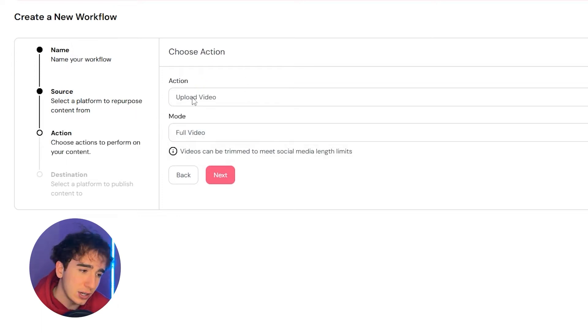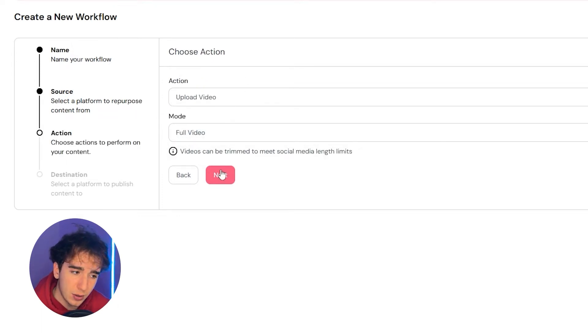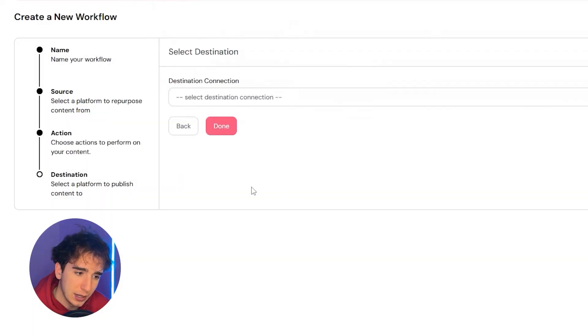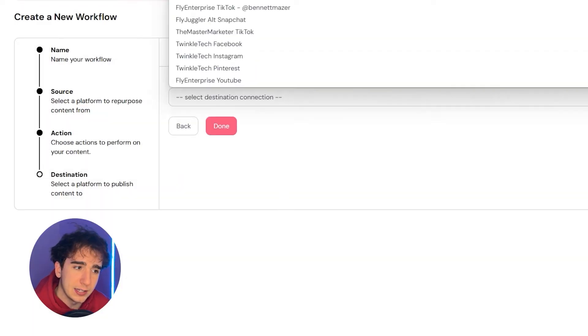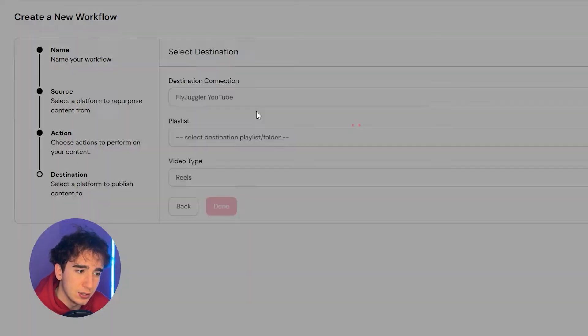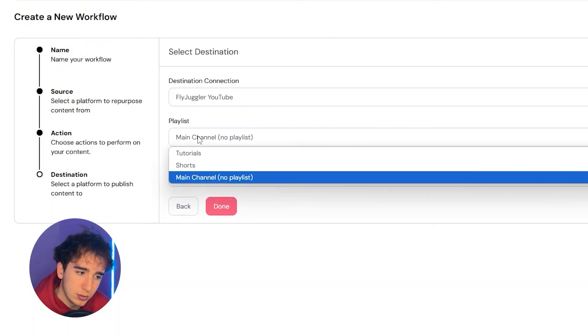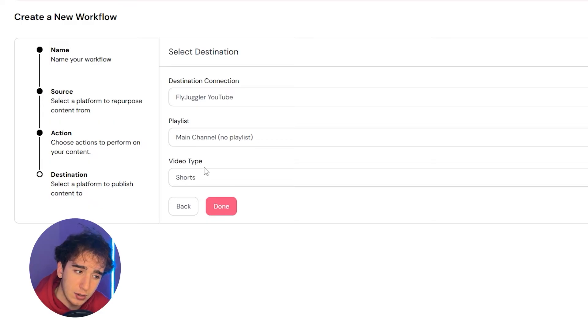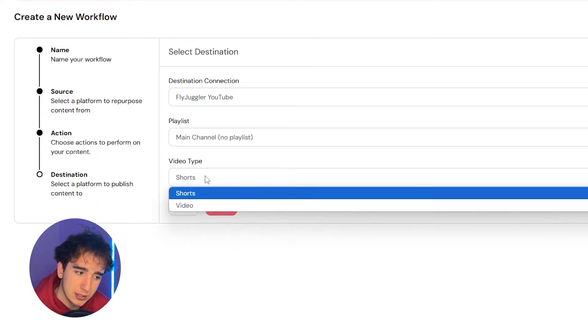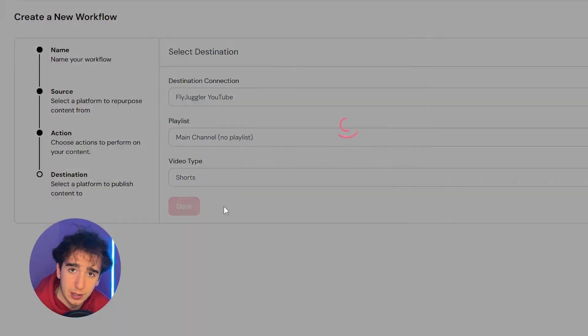Next, the action I want is for it to upload the video. So I'd make sure it says upload video, full video, and then click next. And then for my destination, I would just make sure to set it as FlyJuggler YouTube, post it to the main channel and post it as a short and then click done.